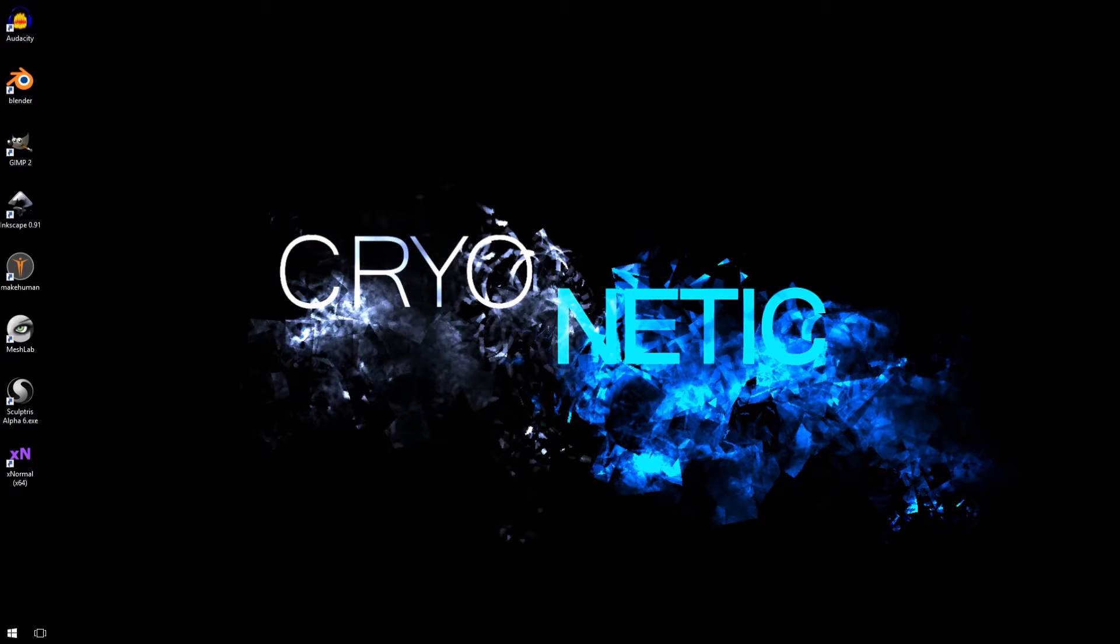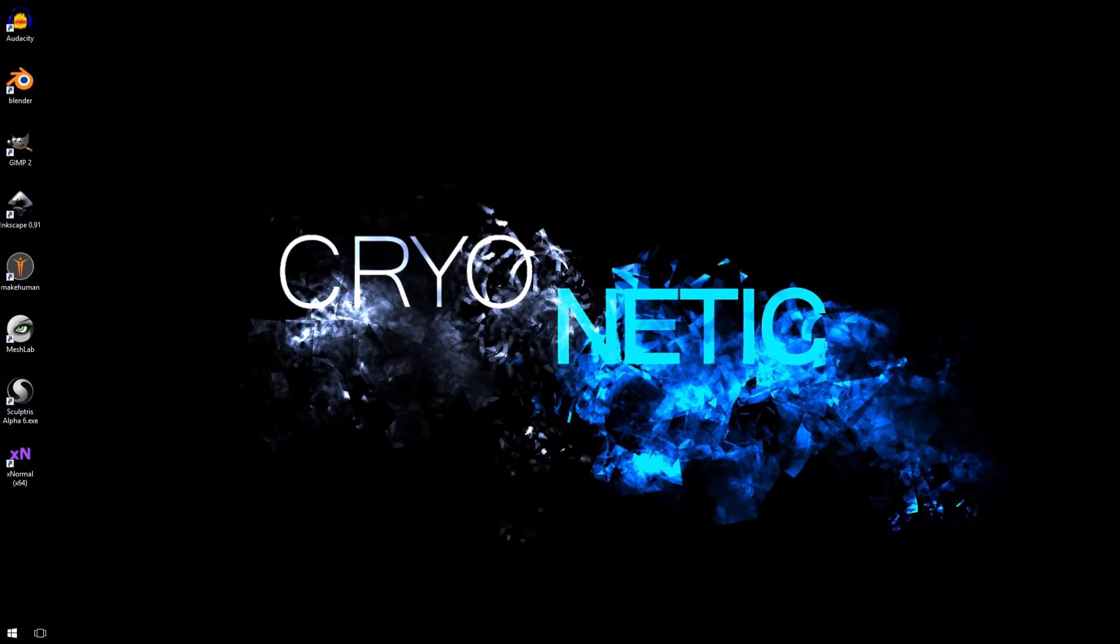Hello everybody, my name is Paul from Cryonetic. This is going to be a Blender to Unreal basic tutorial.